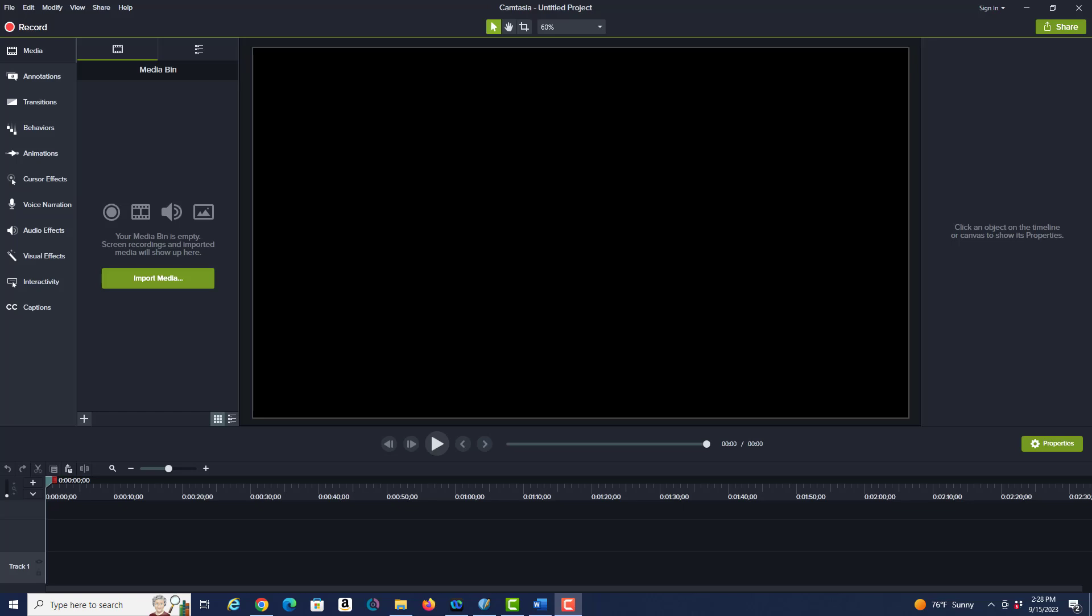In this video I'm going to show you how to set up the default settings for Scribus so that you don't have to do that every time you open a document.